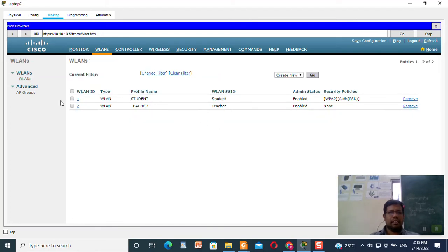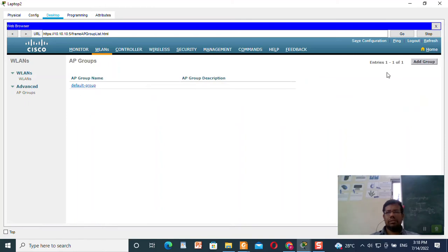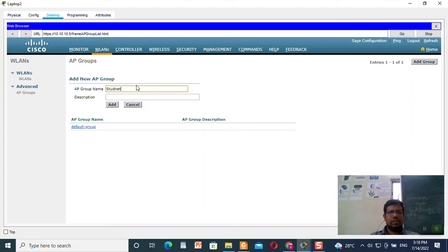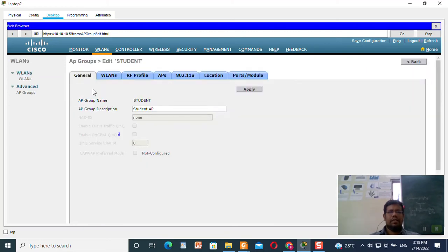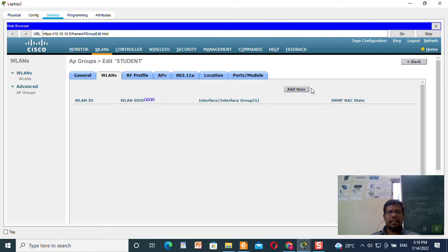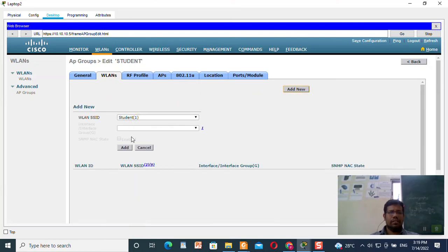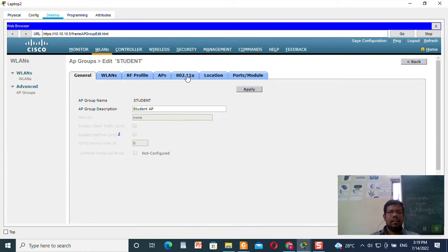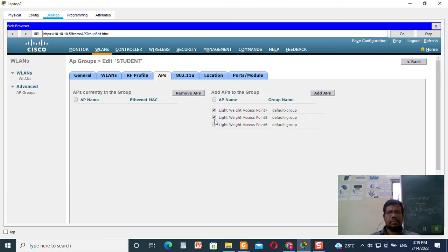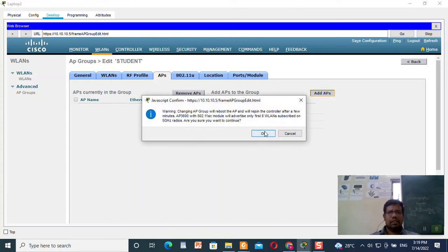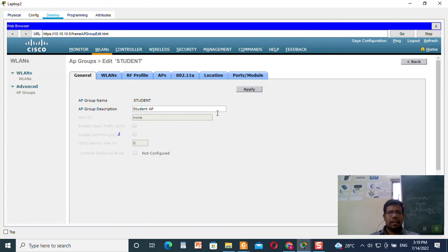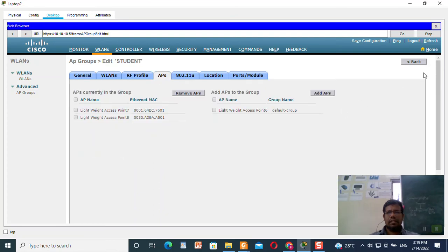Now everything is changed as per requirement. I need to add the access point groups. I will add the first access point group for the student — name it 'STUDENT AP'. Click Add. Select the student WLAN, click Add New, the student one is already selected, click Add. Select the first two access points, AP 7 and 8. Click Add. It has been assigned. Click Apply and Back.